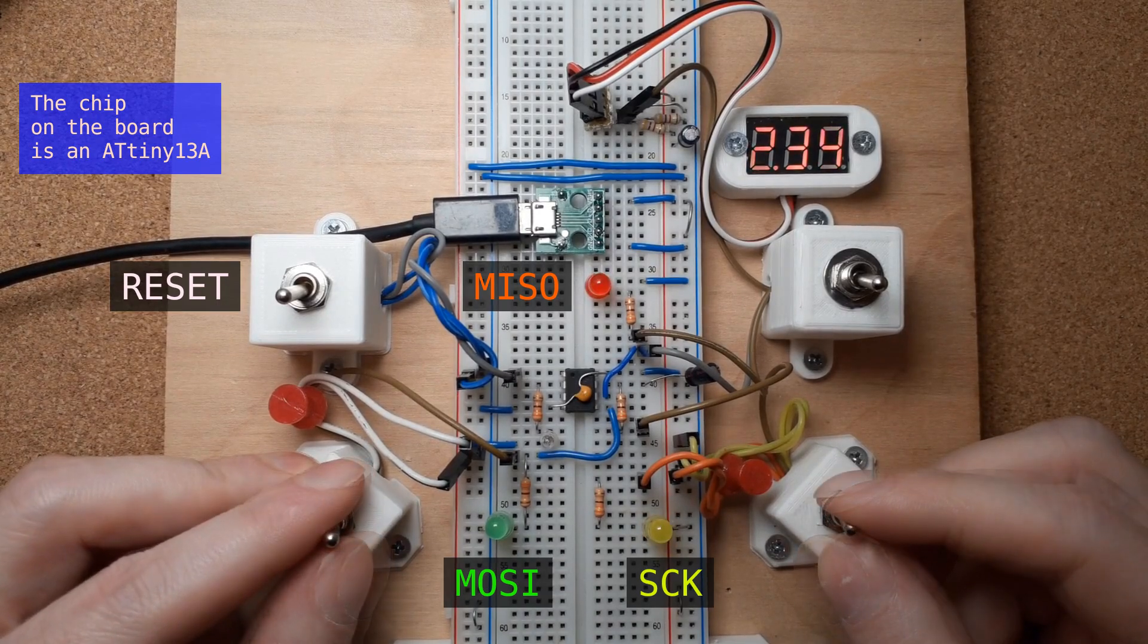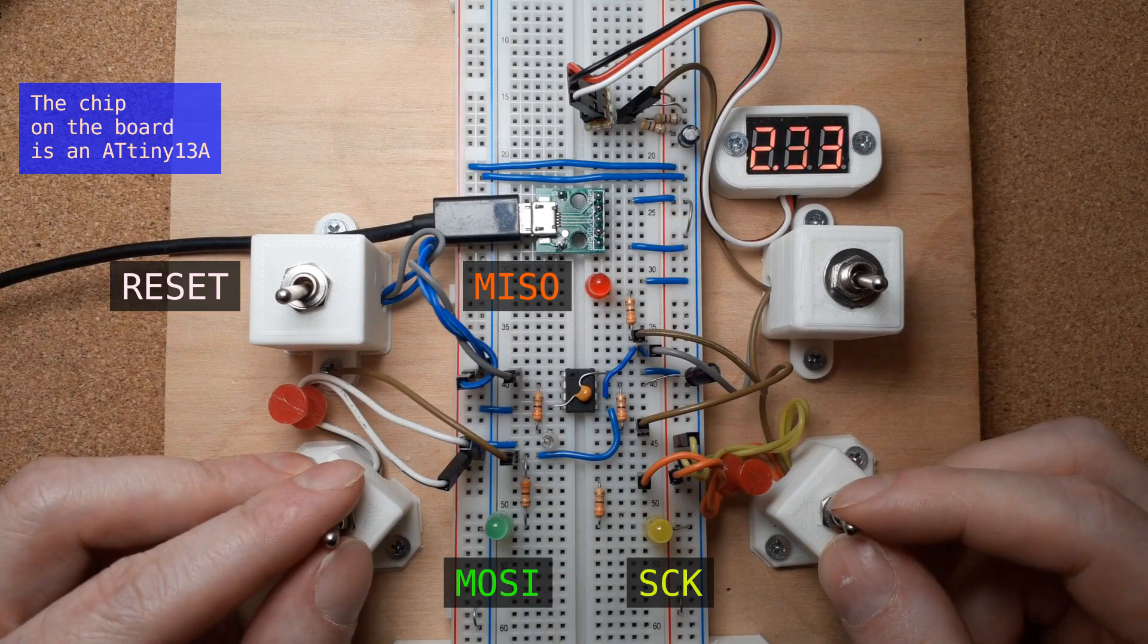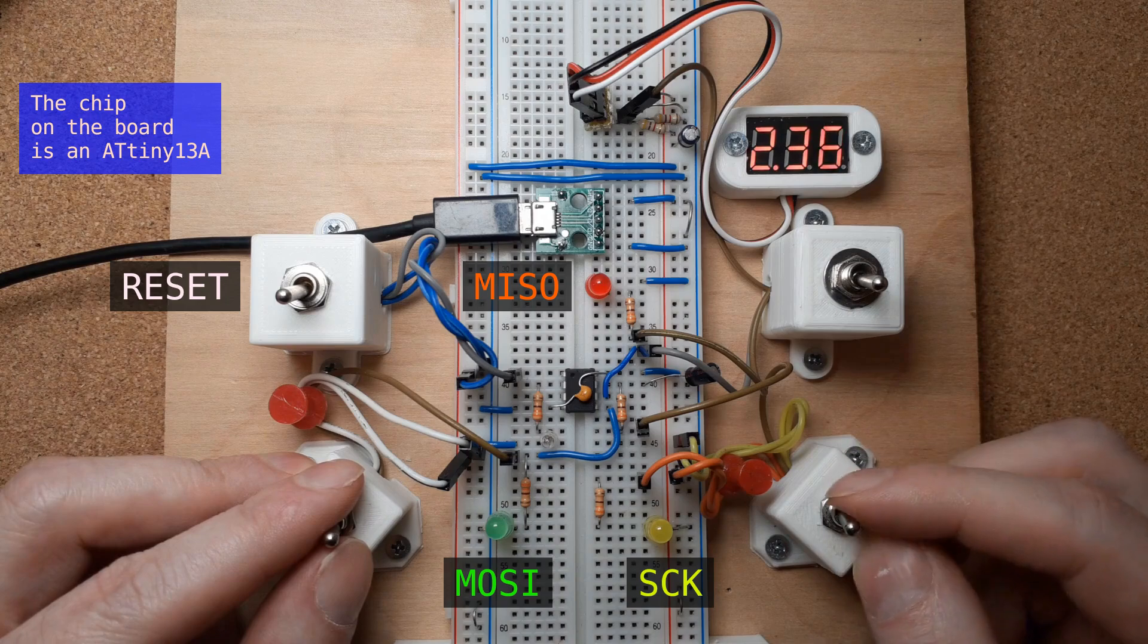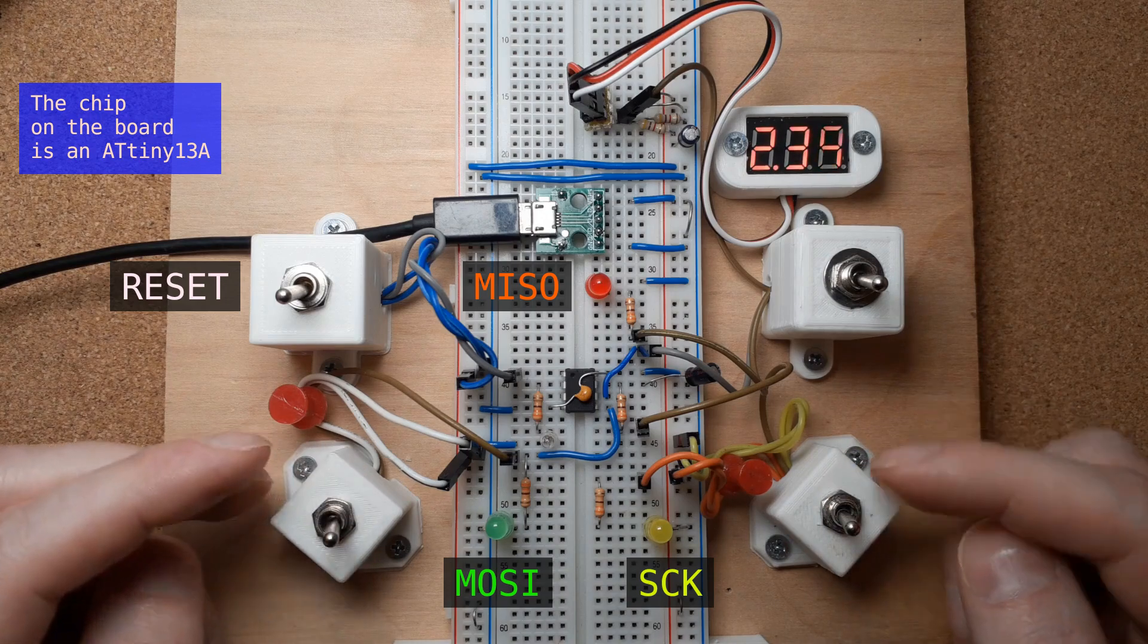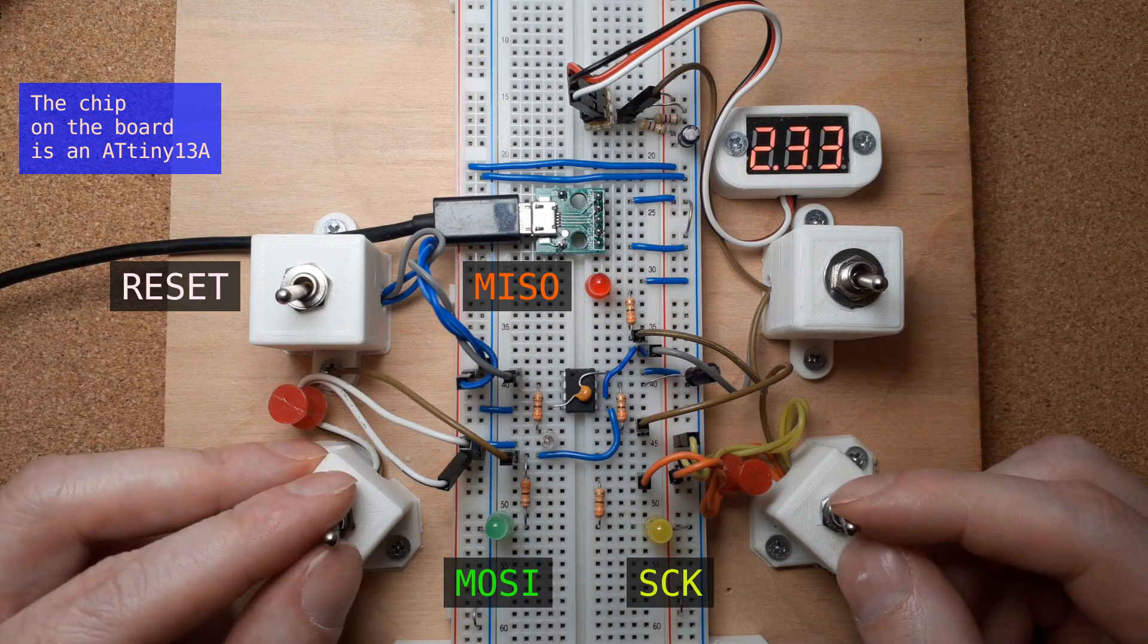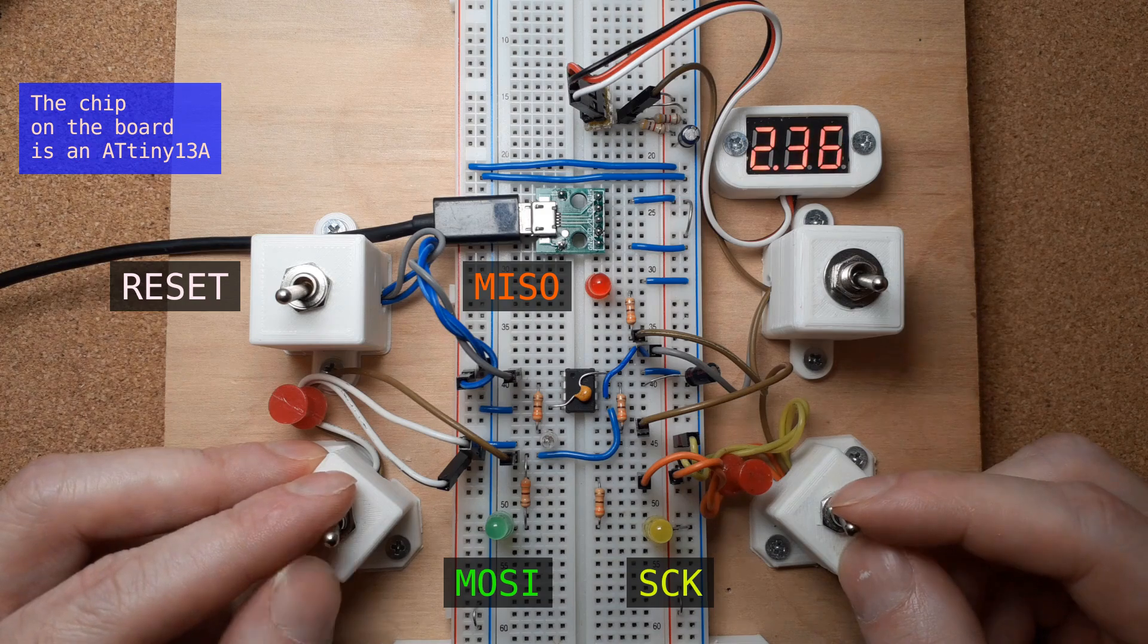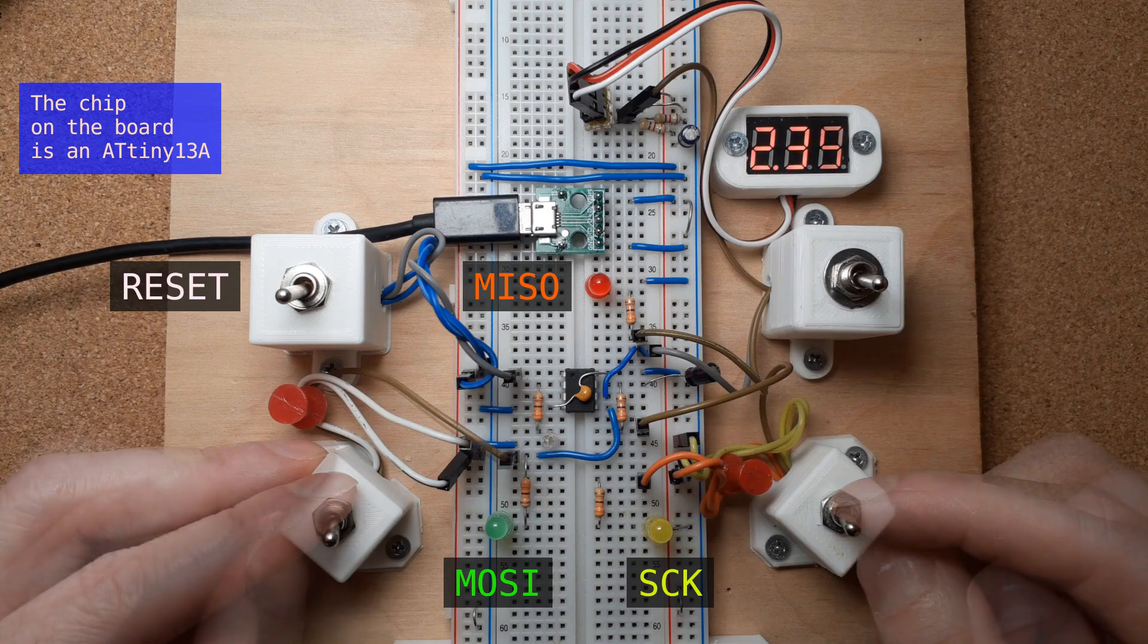I thought it might be instructive to demonstrate some things about the ISP programming interface using a setup like this, but I'm not sure how interested people would be in seeing something like that.